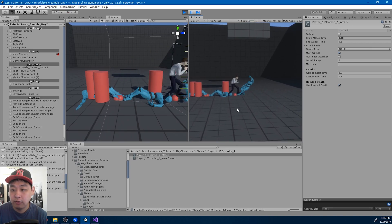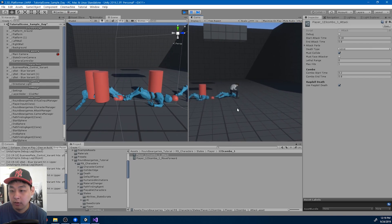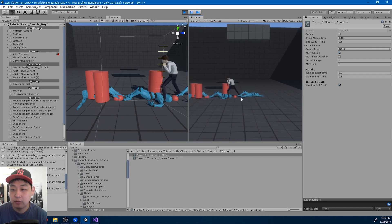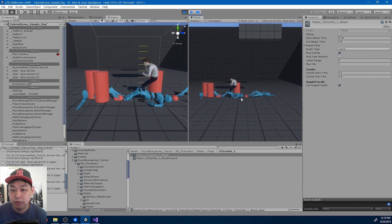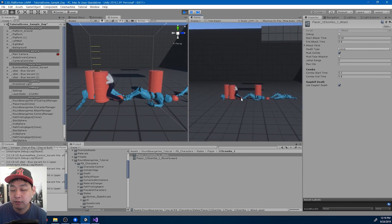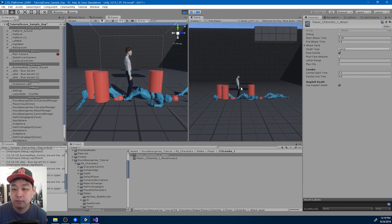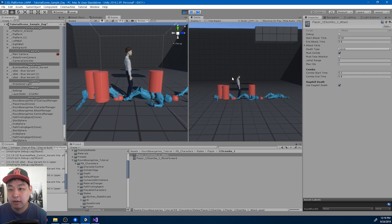For any other abilities, they go into some sort of a death animation first, and then go into the ragdoll physics.